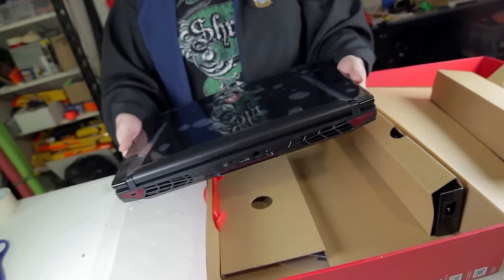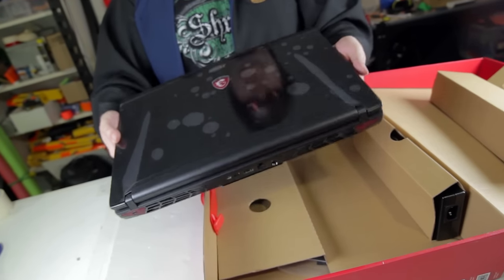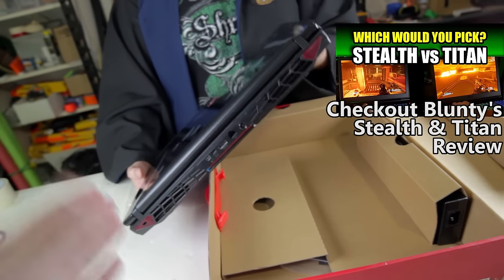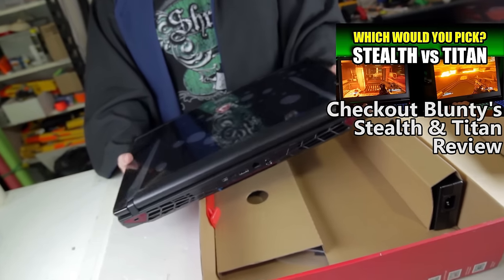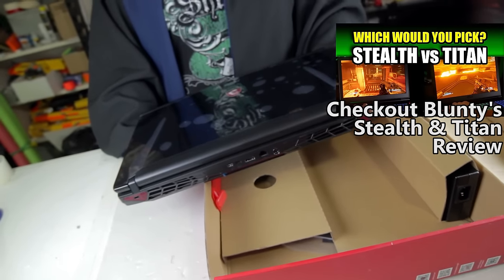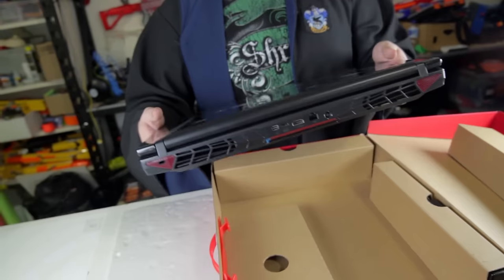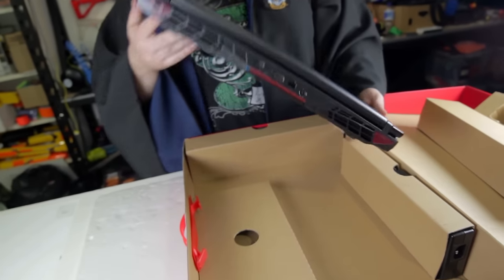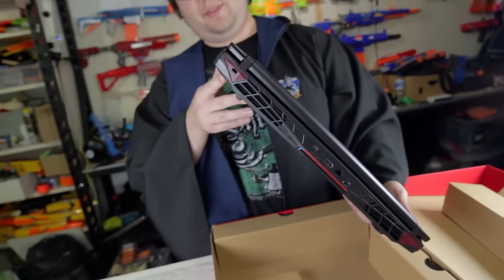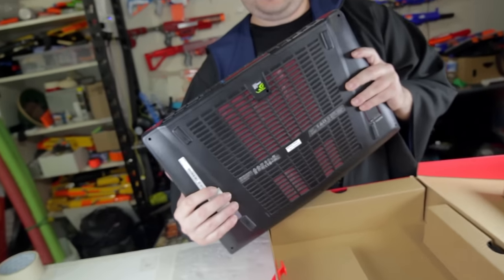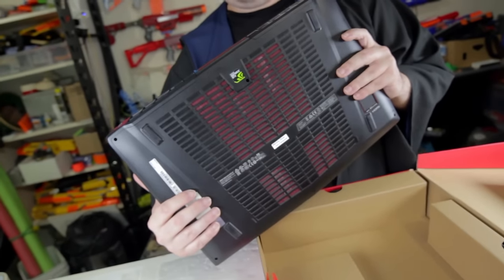We saw all three of their models. They have the Stealth, the Dominator, and the Titan. And the Stealth we really liked, it was so small. Stealth 1060. This thing does look like a gaming laptop. You would need a backpack for this. It's a little heavy.